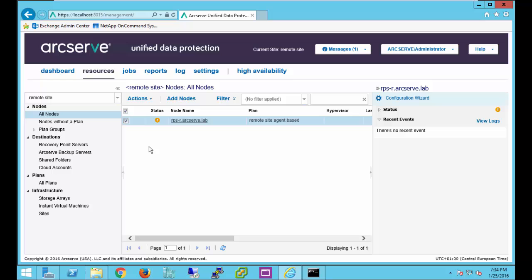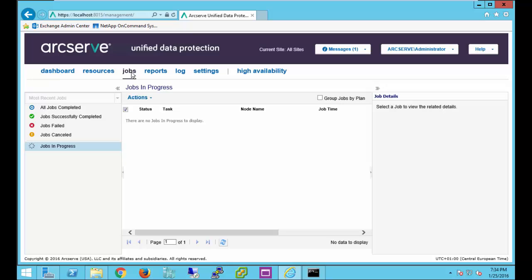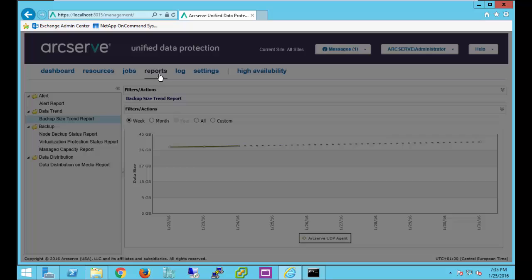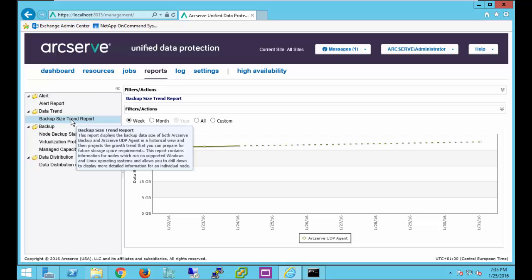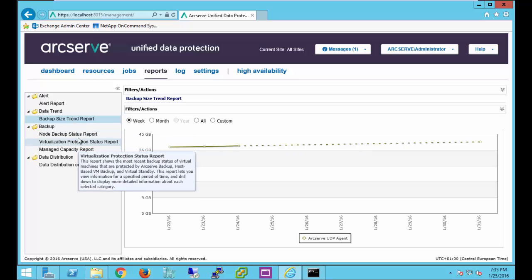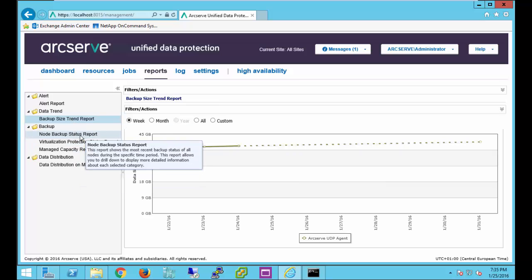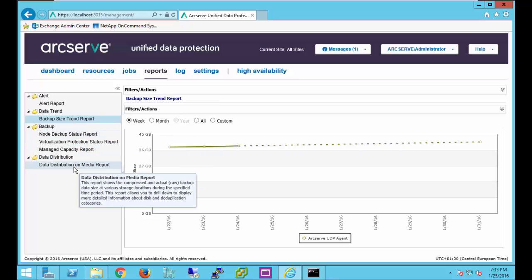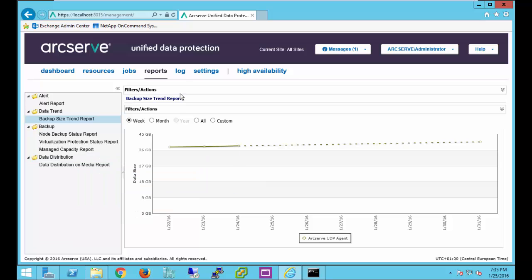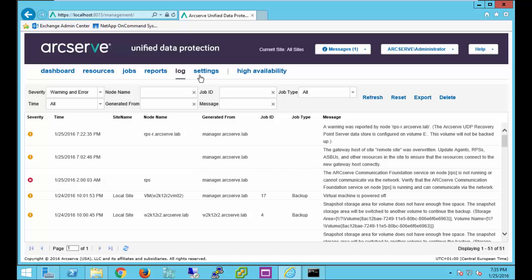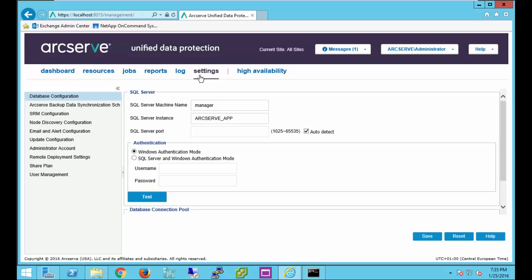For the remote site location, we also have the jobs tab where we can see all the same information we'd see for a local site. We can see the jobs that are running in progress, any jobs that failed, canceled, successful jobs. We can view the reports tab, see backup size trending reports, backup status reports, data distribution on media reports. We can view logs. We can go into the settings for that site as well. We have the same functionality within the remote site that we would within the local site.